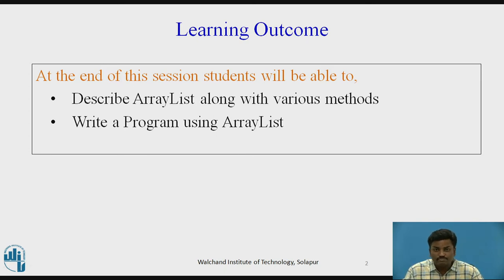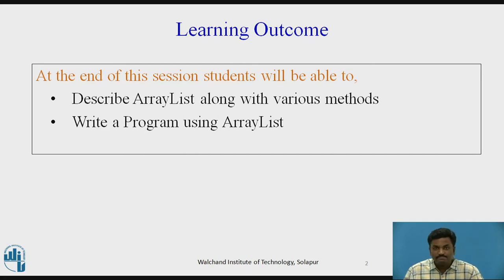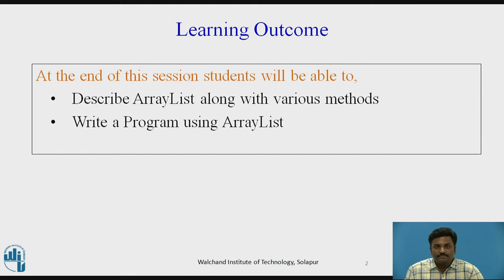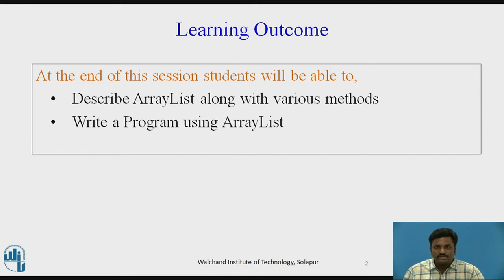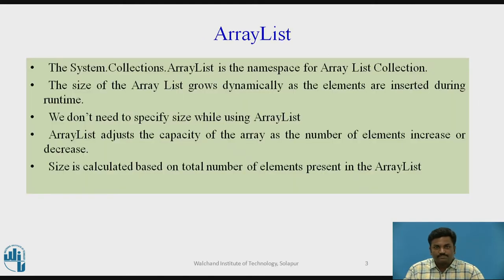Second, write a program using ArrayList. Students will be able to write a simple program using ArrayList. We can write n number of programs using ArrayList. We will see some simple approaches. This is the motivation behind it.